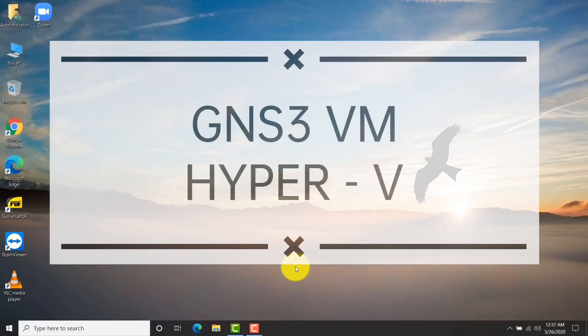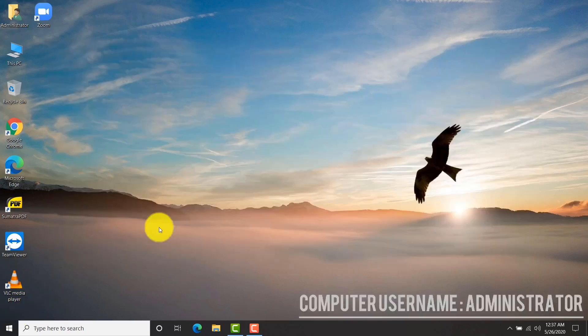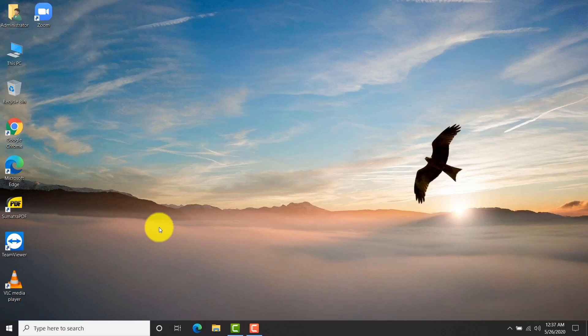Hi and welcome to another video. In this video I'm installing GNS3 VM. The requirements are you must have a PC which supports virtualization. GNS3 VM supports different virtualization platforms such as VMware, VirtualBox, and Hyper-V.